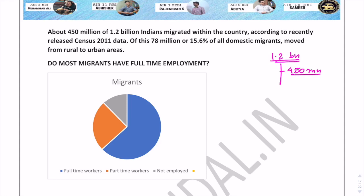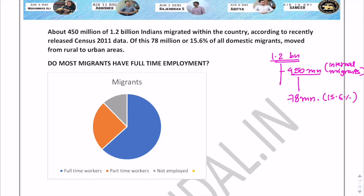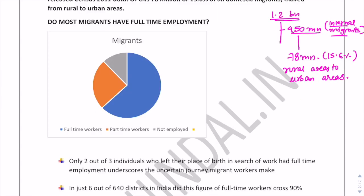There are 1.2 billion Indians, out of which 450 million are internal migrants. Out of these 450 million, 78 million — or 15.6% of all domestic/internal migrants — moved from rural areas to urban areas. When a person migrates, do all migrants get full-time employment? The answer is no — only 63% are full-time workers, 25% are part-time workers, and 18% are still not employed even after migration.